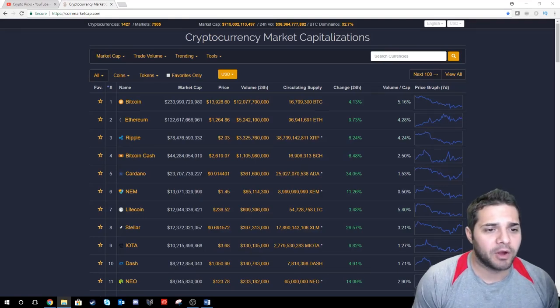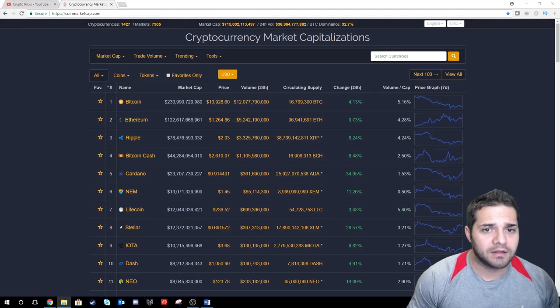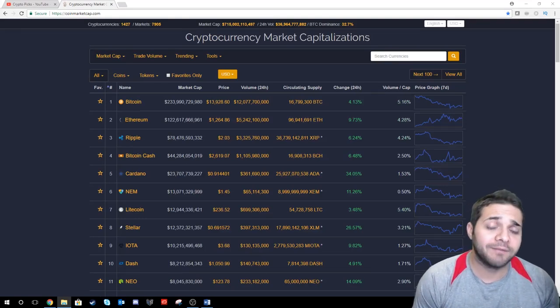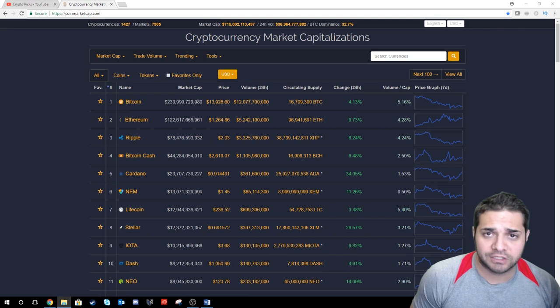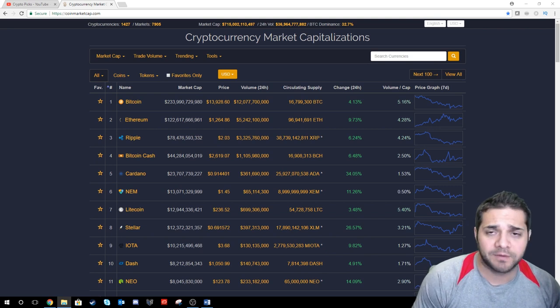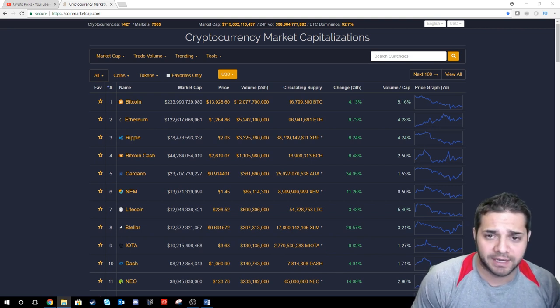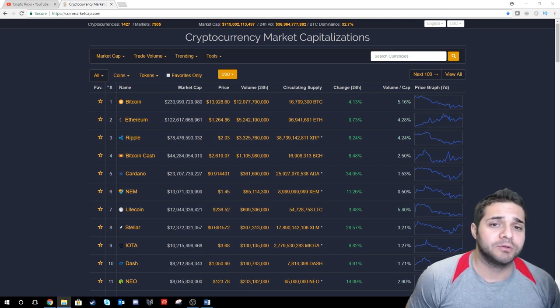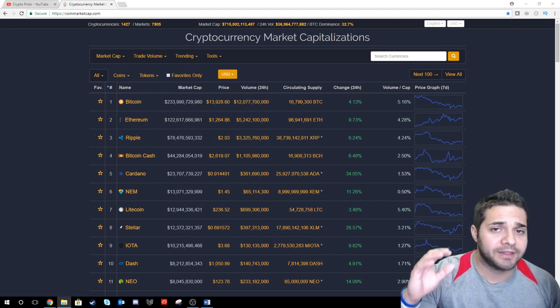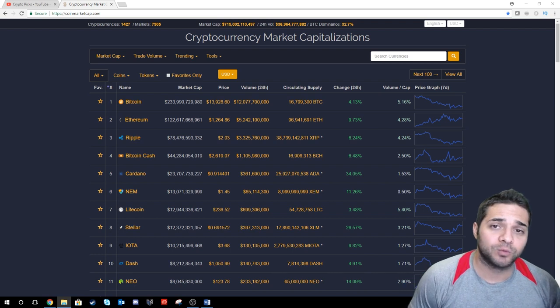Today we're going to talk about the market, the altcoins that have been doing well, a new idea that we have in my Discord that admins and MVPs will be able to participate in, and then some crypto news that has to do with the FUD that happened this weekend.